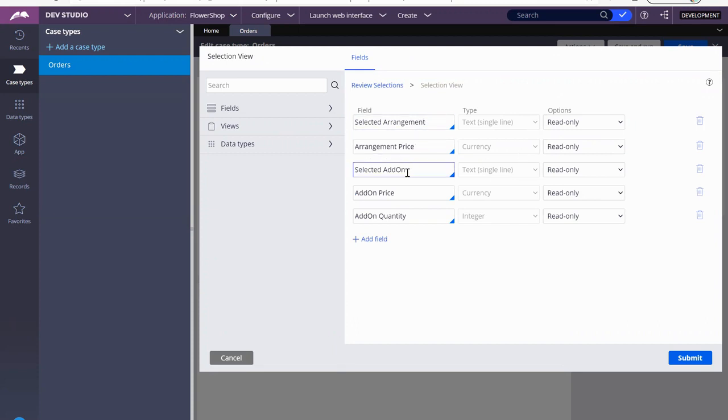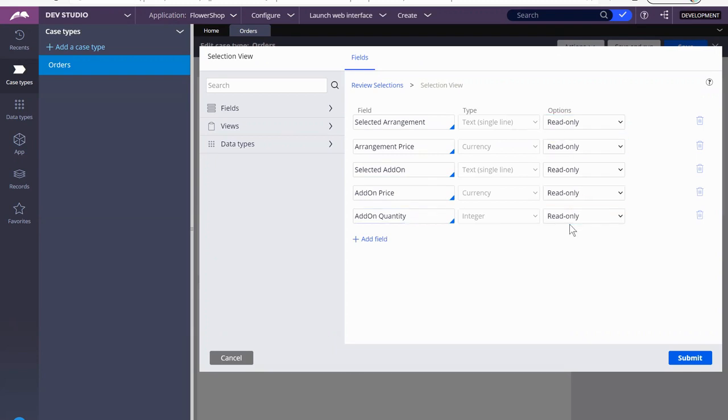the price, the add-on, add-on price, and how many of the add-ons, the quantity. So all of these are read-only. They're being brought over from the other steps where they selected stuff. So we're going to go back.